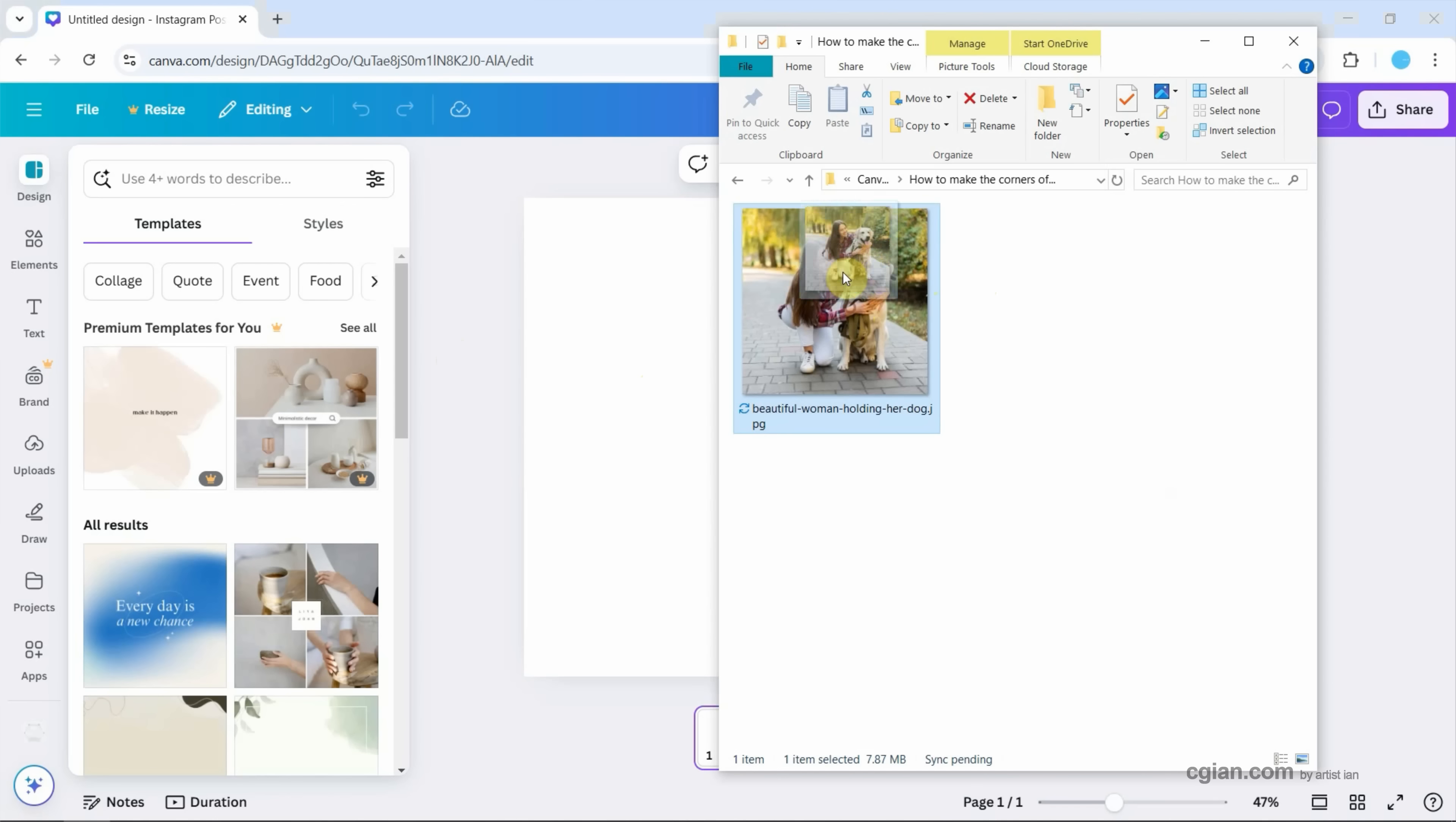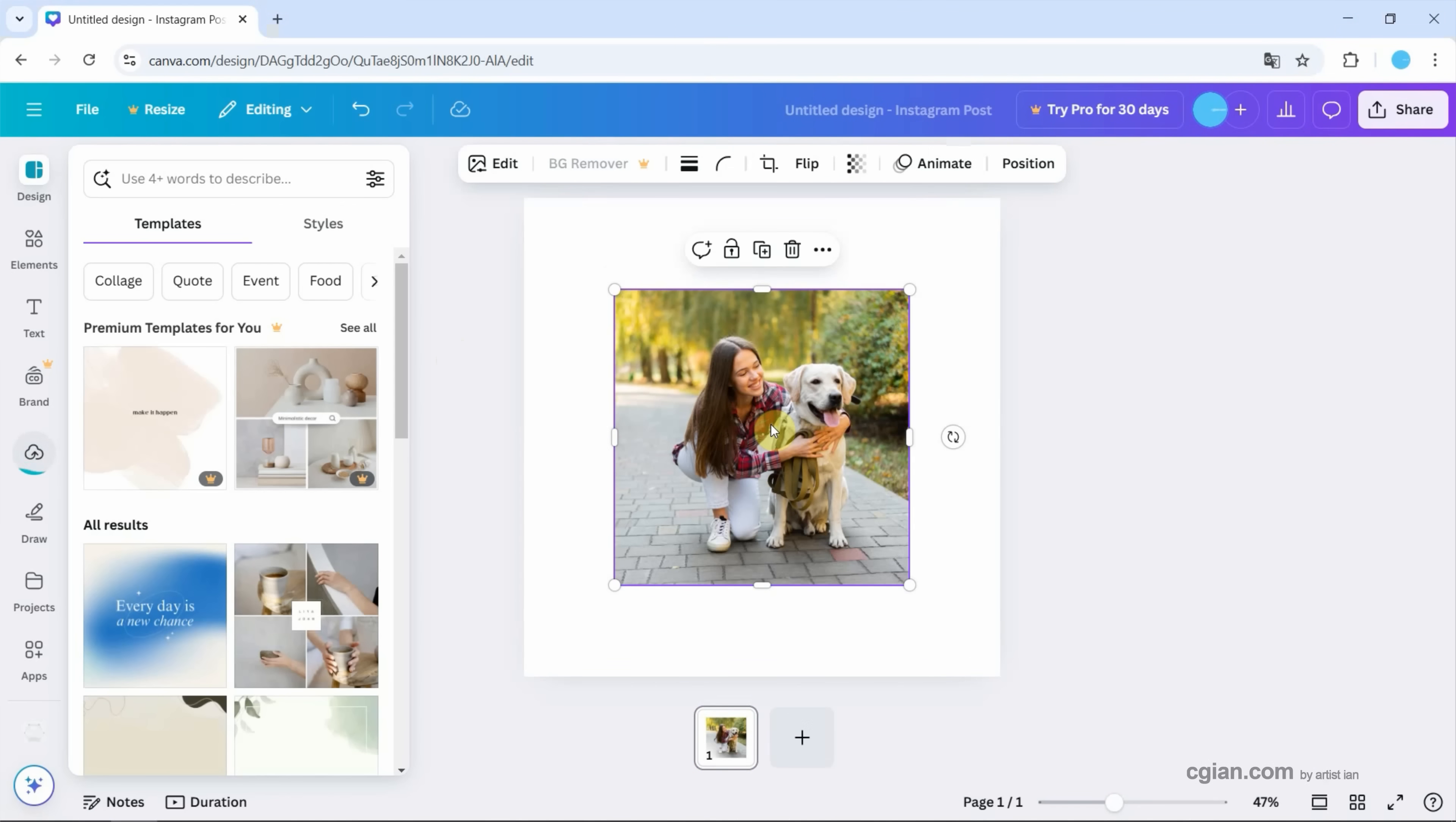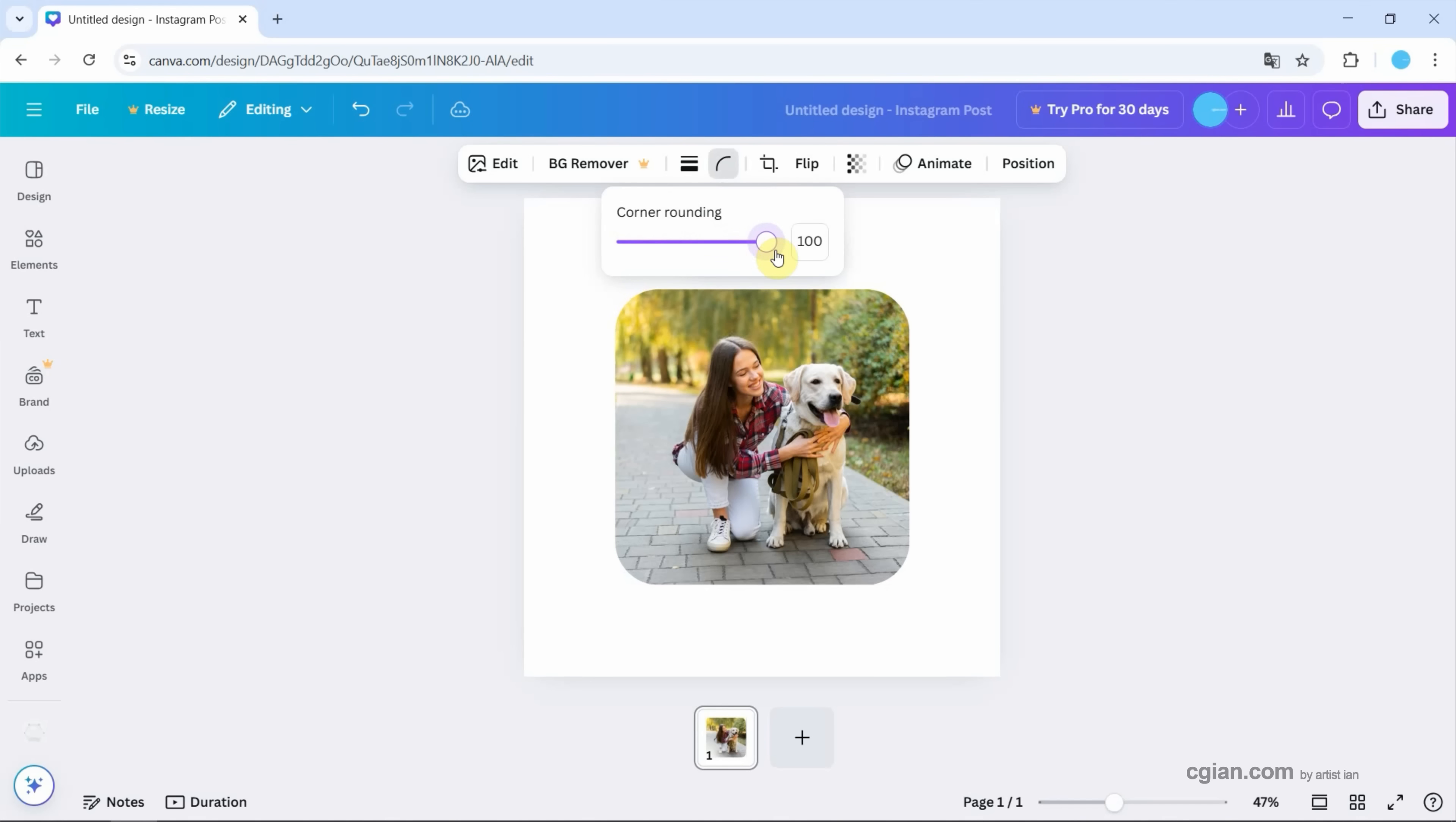Now I can drop this image into Canva design to import the image. To make round corners, make sure that we select the image and then go to the top bar. We can find corner rounding. Click it and then we can adjust the value. So the corners are round.